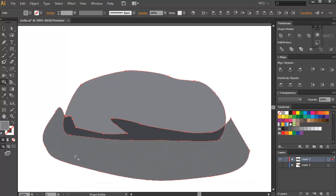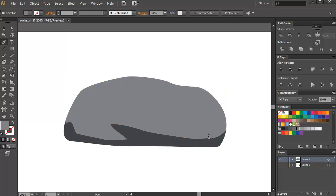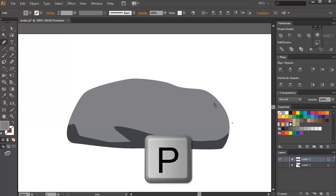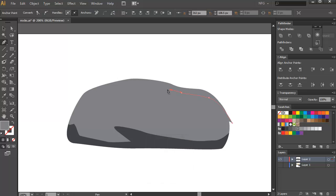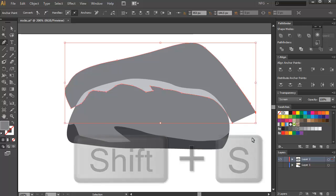So we're gonna remove this part right here — just press Alt and then drag along. Now we're gonna make the lightest part or the lightest value for the rock. So we're just gonna draw a similar shape on the top. You can create smooth curves, or you can even just plot out the design to show more rigidity in the shape. And then we're gonna press Shift S again to turn it into screen mode.